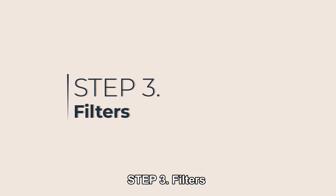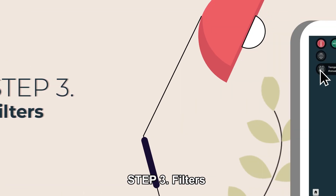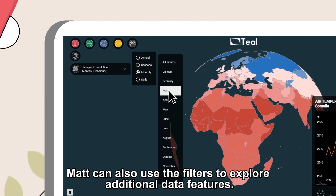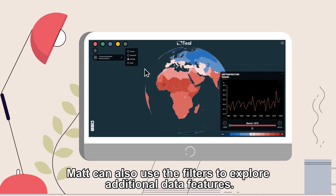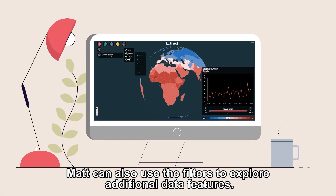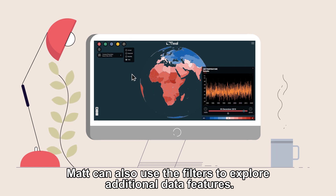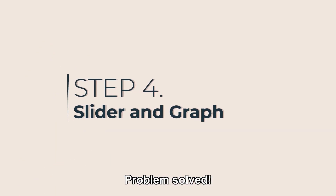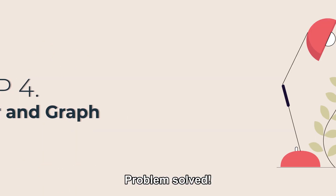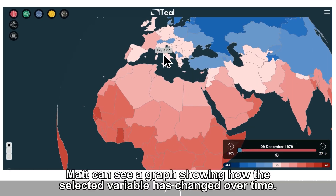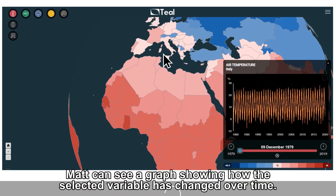Step three: filters. Matt can also use the filters to explore additional data features. Step four: slider and graph. By clicking on a country, Matt can see a graph showing how the selected variable has changed over time.